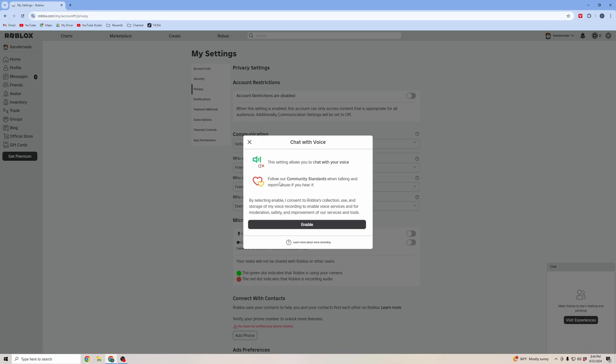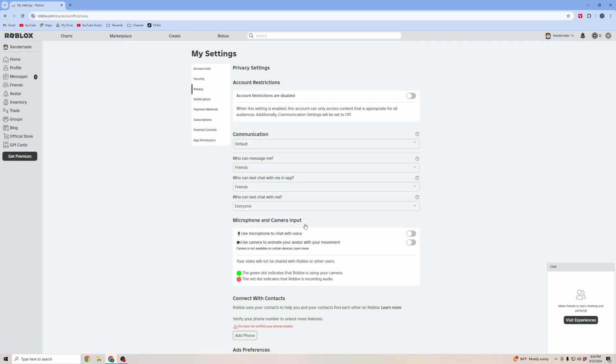It shows what the community standards are. Make sure that you follow the community standards and that you report any abuse when you hear it. Select enable. Now it is allowing me to use my microphone on Roblox.